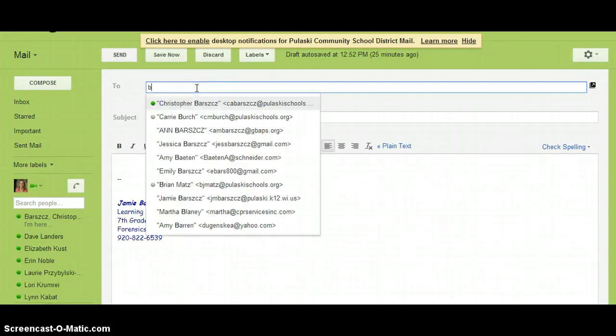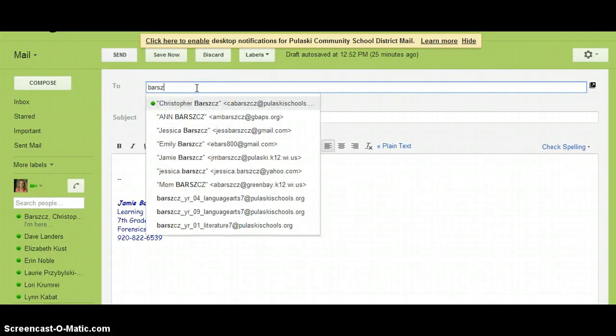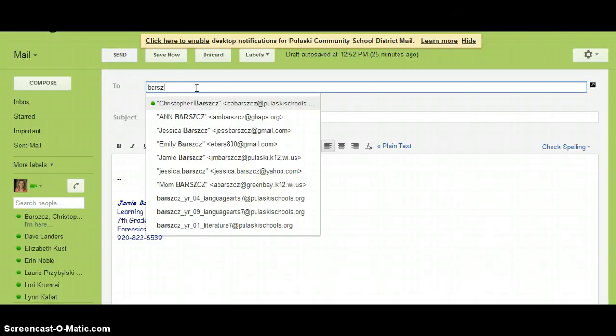When you send an email to a person or a group, Google automatically adds the contact information to your contacts app.